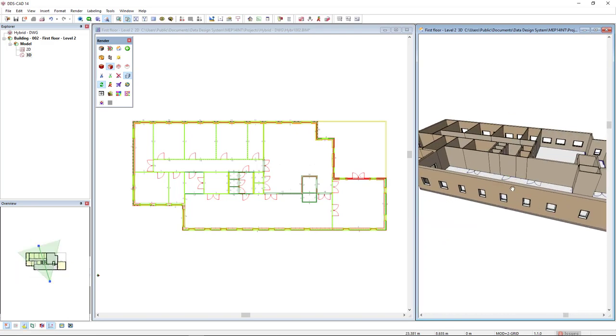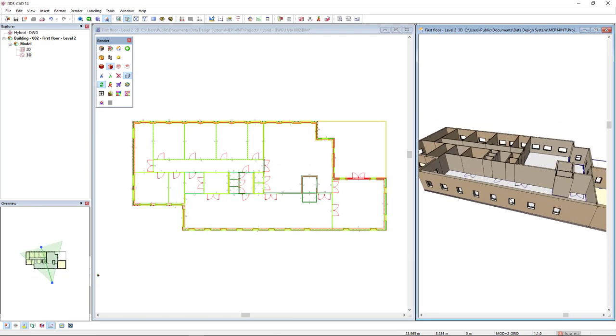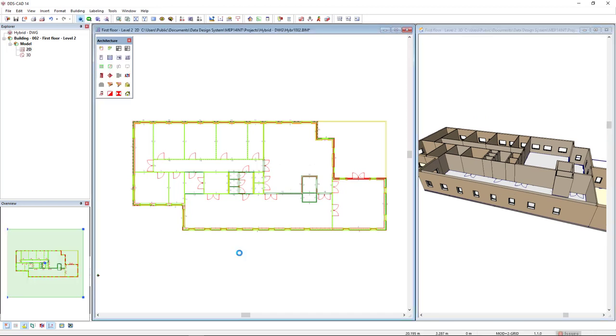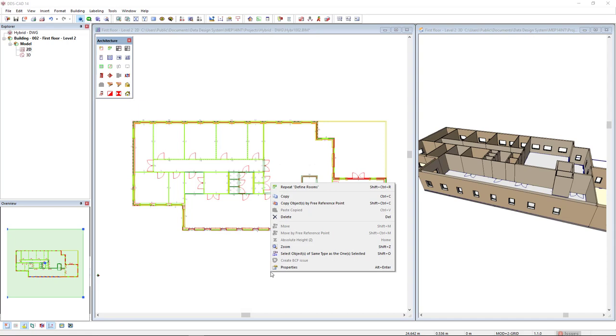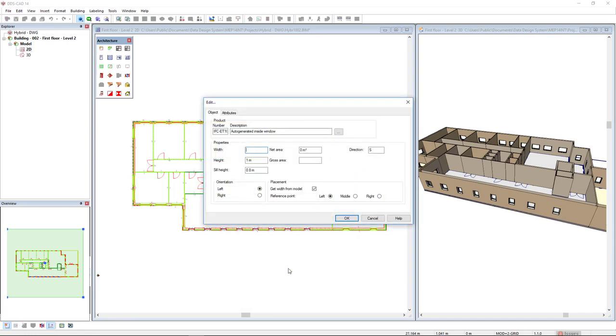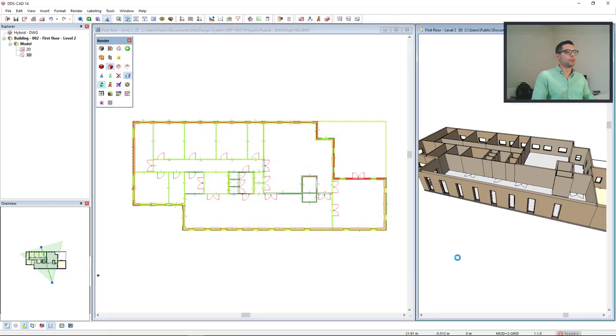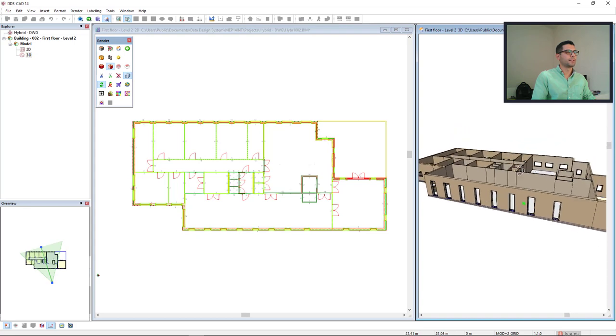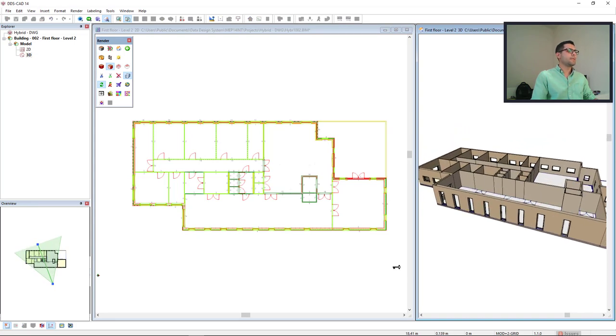Now I don't like the height of these windows in this restaurant or this big room. So I will select one window and I will select all of them at once like this. And I can access the properties so that I can change the sill height to 0. And the height of these windows will be 2.4. So it looks much better. Okay. All right.